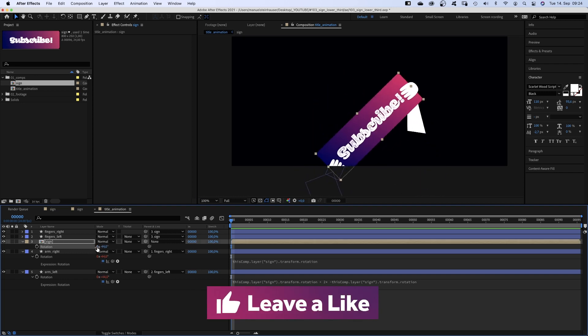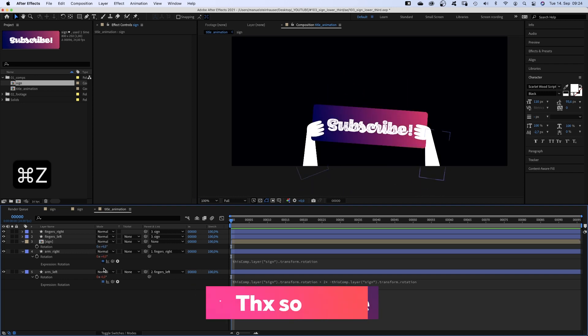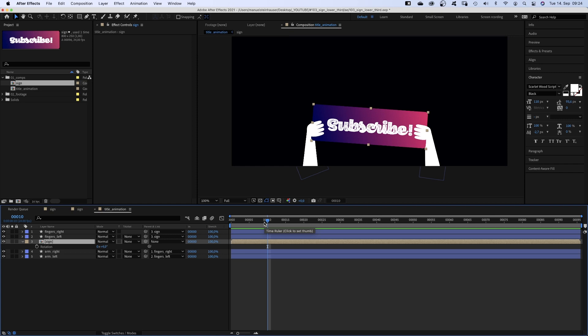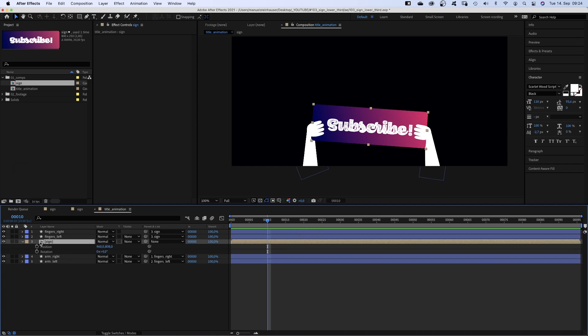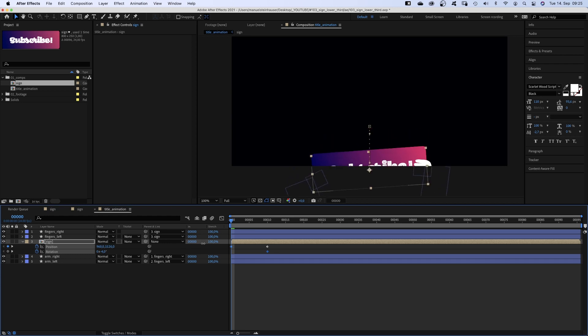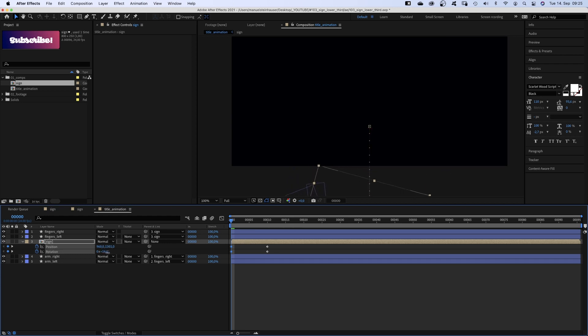If you like this video so far, please give it a thumbs up. Thanks very much guys! So we set a position and rotation keyframe at 10 frames. Set the rotation to minus 4 degrees. Then we go to the beginning and move the sign out of the screen. Set the rotation to around 12 degrees or so.